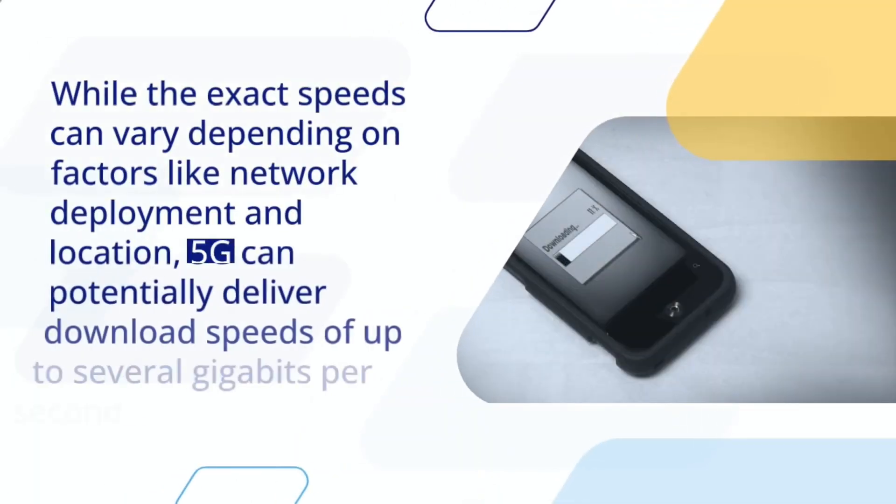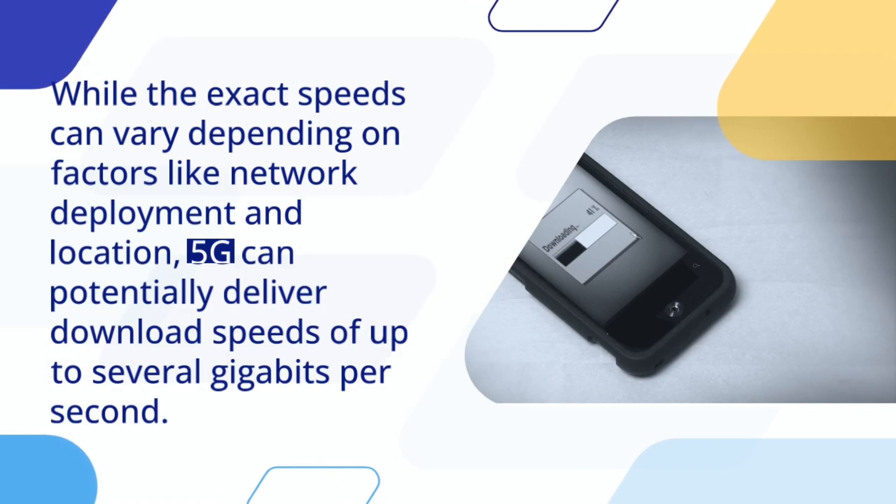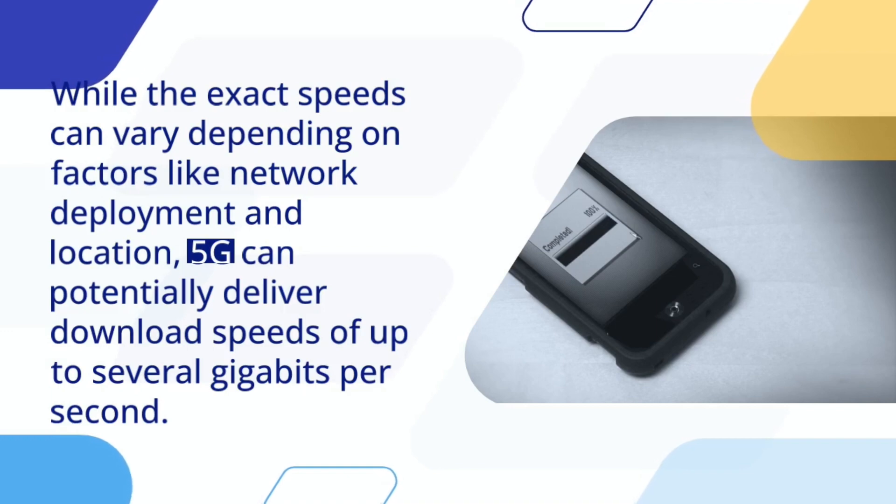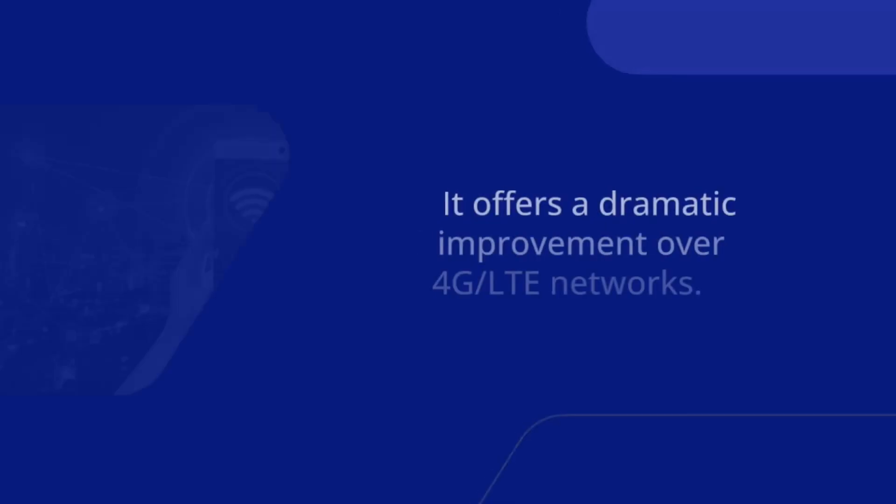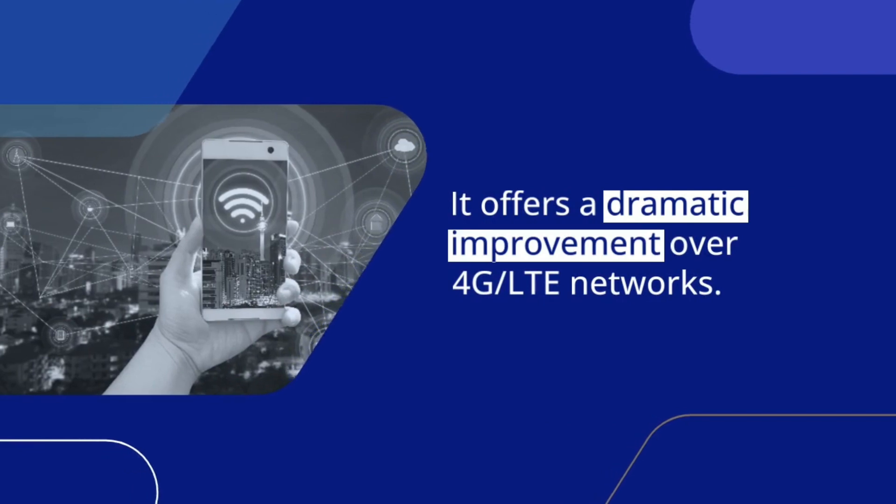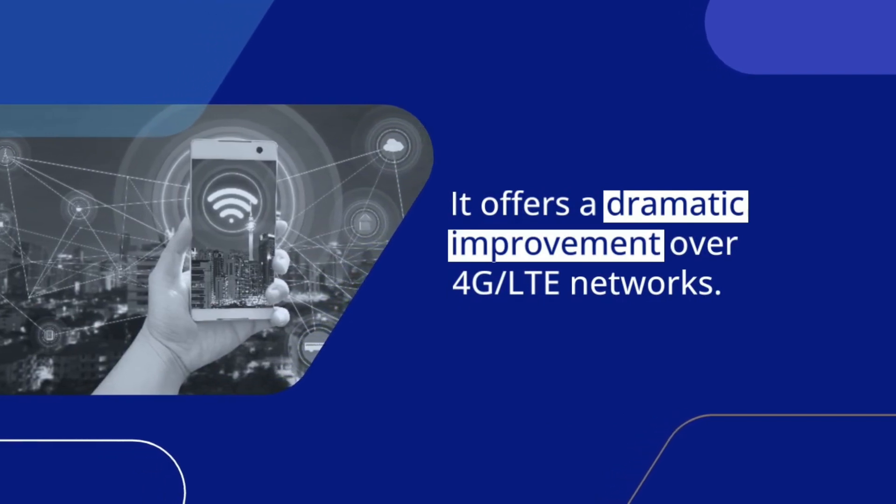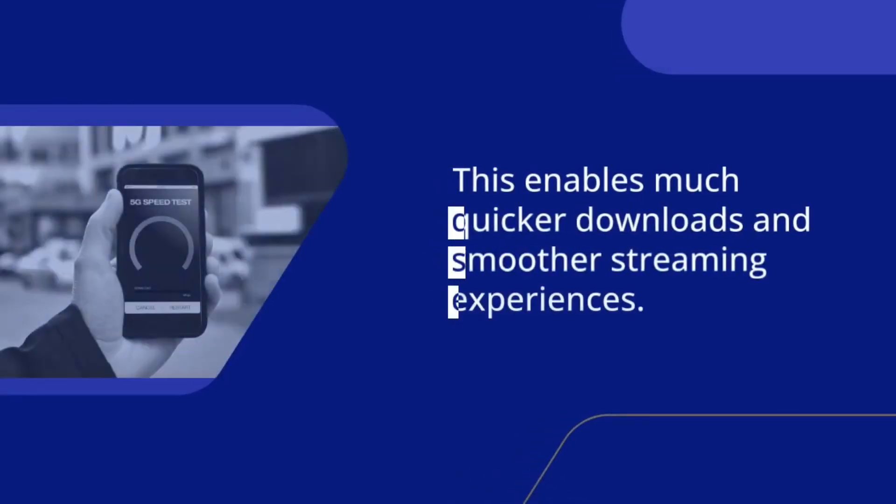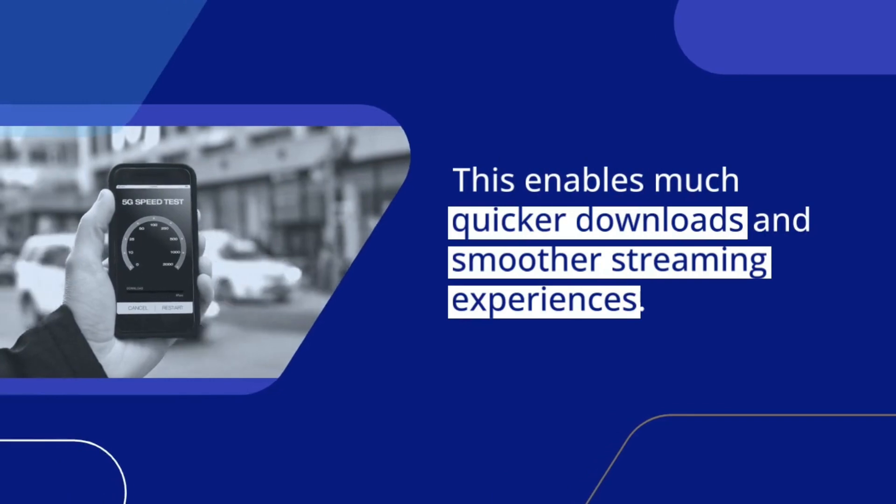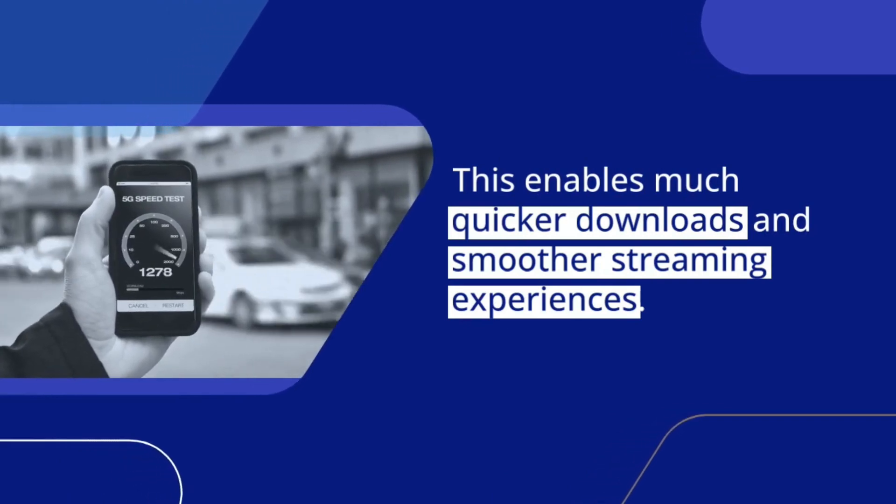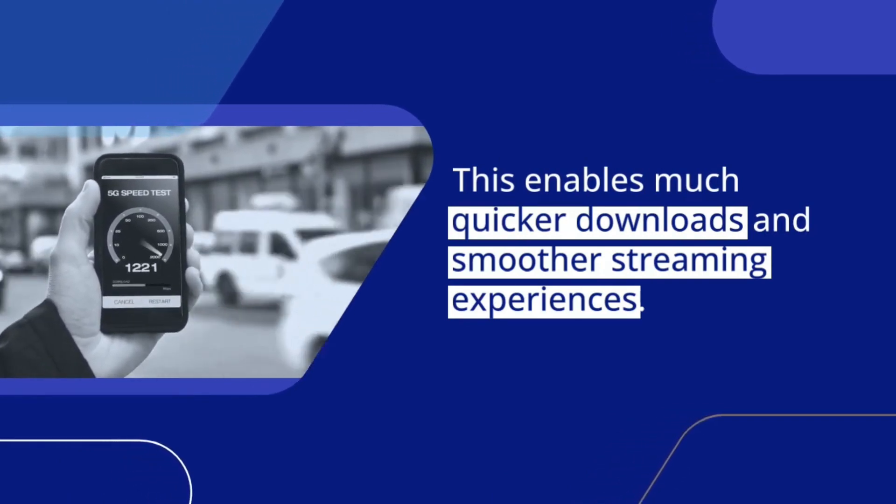While the exact speeds can vary depending on factors like network deployment and location, 5G can potentially deliver download speeds of up to several gigabits per second. It offers a dramatic improvement over 4G LTE networks. This enables much quicker downloads and smoother streaming experiences.